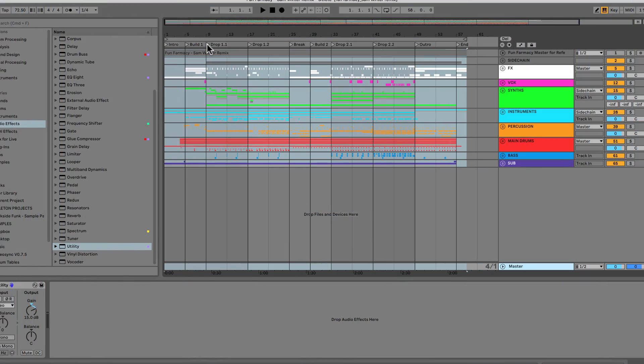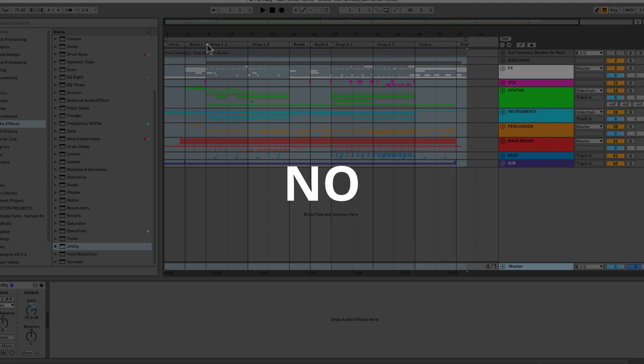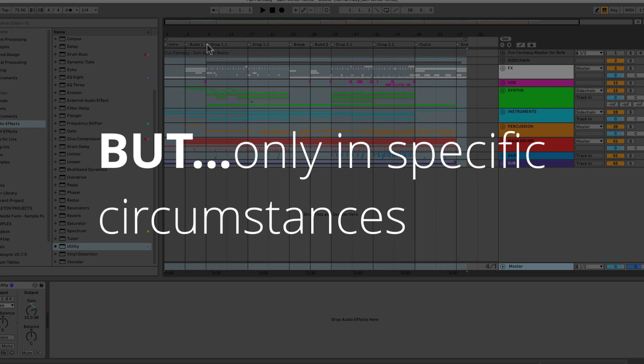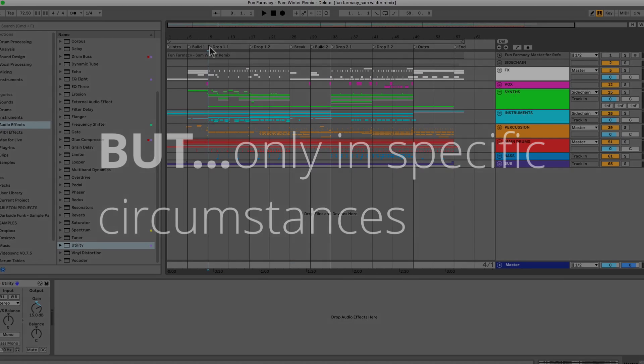Question number three is, seeing as modern DAWs are using 32-bit floating-point processing, does it even matter if you clip your master? The answer? No, but only in certain circumstances. Let's take a look at an example.